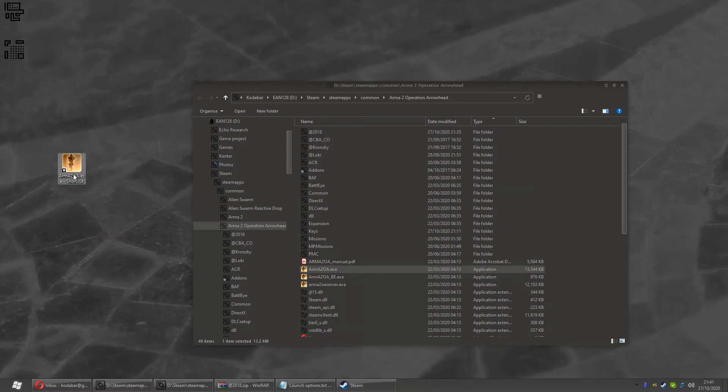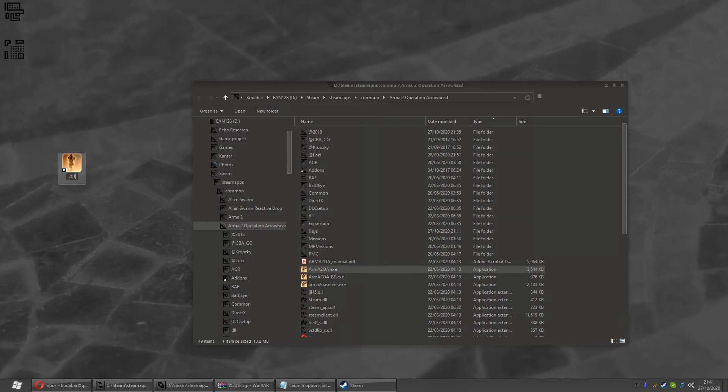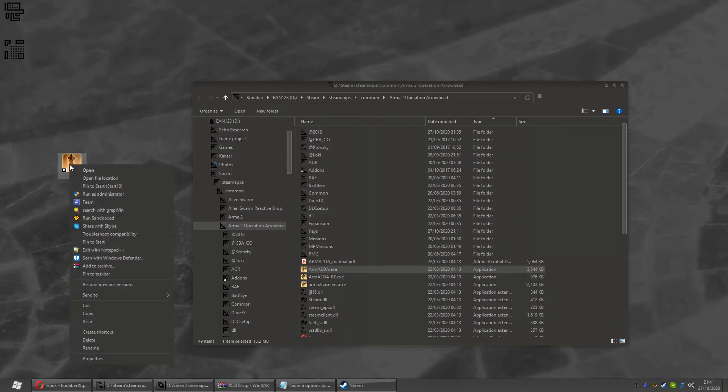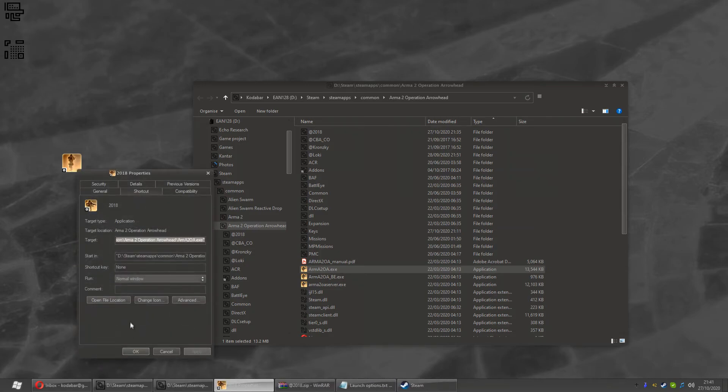Drag with the right mouse button and select Create Shortcut. There you go. I'm going to name it 2018. It's ARMA2OA.exe. Right-click, open Properties. Scroll to the end of the target line. You'll see it begins with quotation marks.